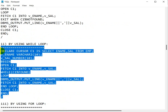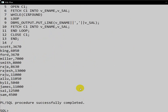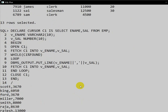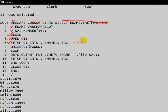Let me copy this and clear the screen. Select star from EMP — the employee table. Here we are using a while loop. First we declare cursor C1 as select employee name and salary, declare our variables, then begin the execution block. We open the cursor first, then fetch the first row of data into the variable employee name and salary.